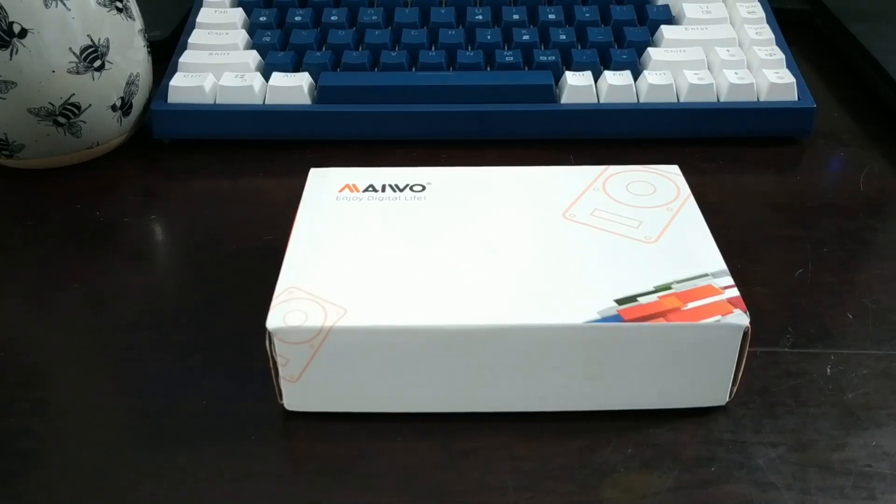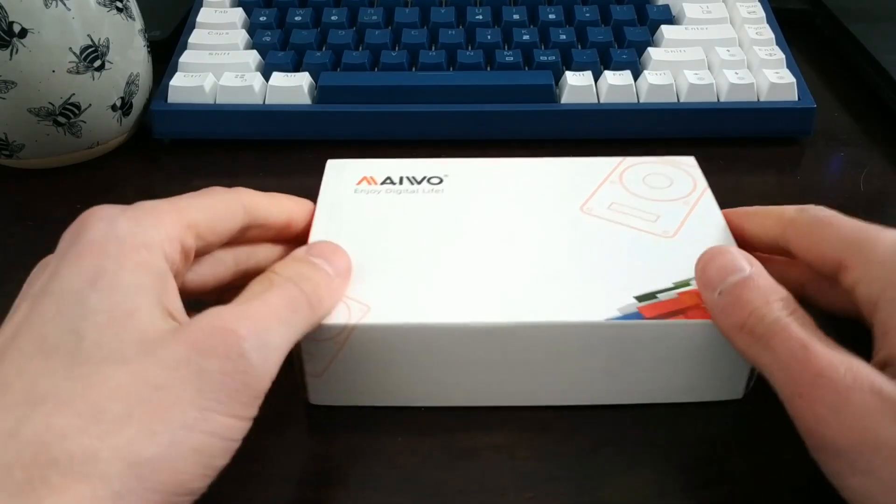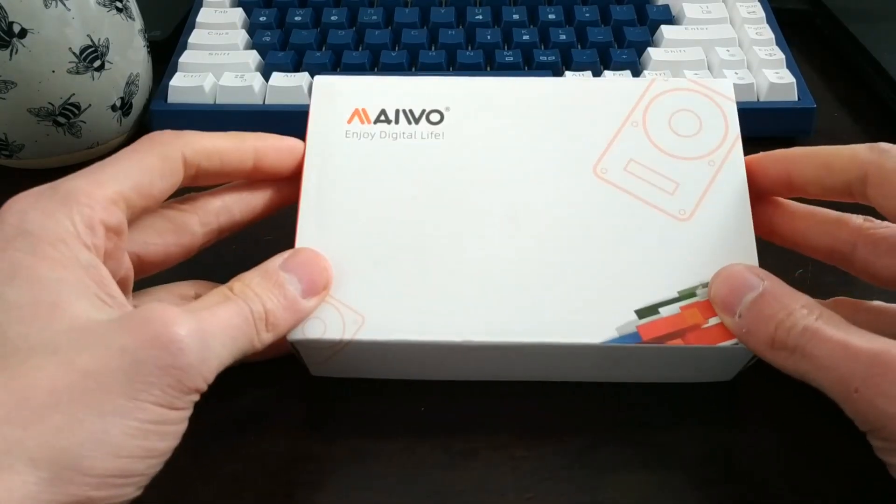Hello everyone and welcome back to another episode of Gizmo Joe. Today we're going to be taking a look at another Miwo product.